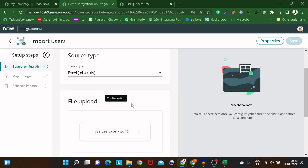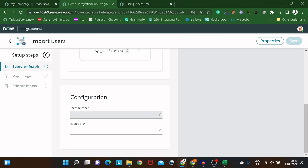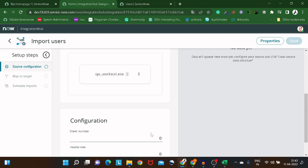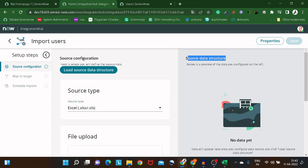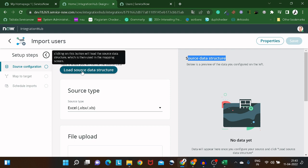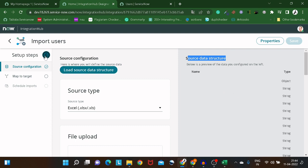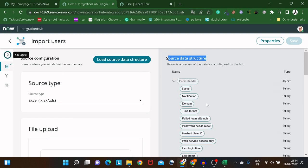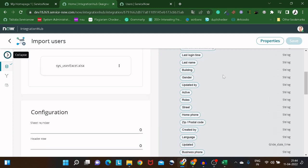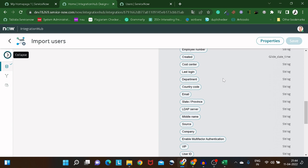The Excel file is now imported. You can see configuration options for sheet numbers — if you have multiple sheets you can define them, and if headers are defined at a different row number you can configure that too. I'll leave defaults. Now look at the Source Data Structure section — click 'Load Source Data Structure' and it will read through the entire Excel and detect all fields automatically.